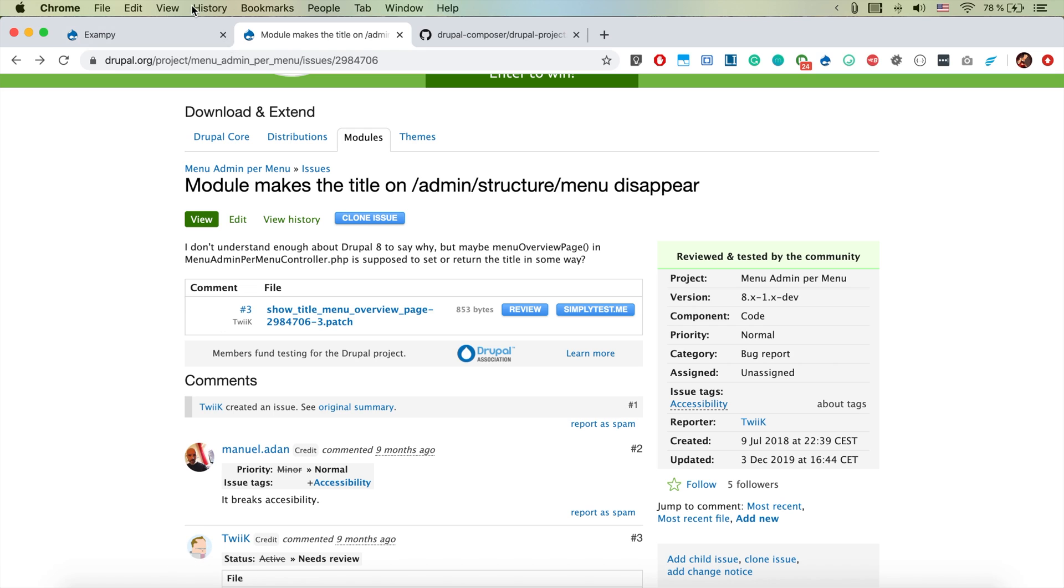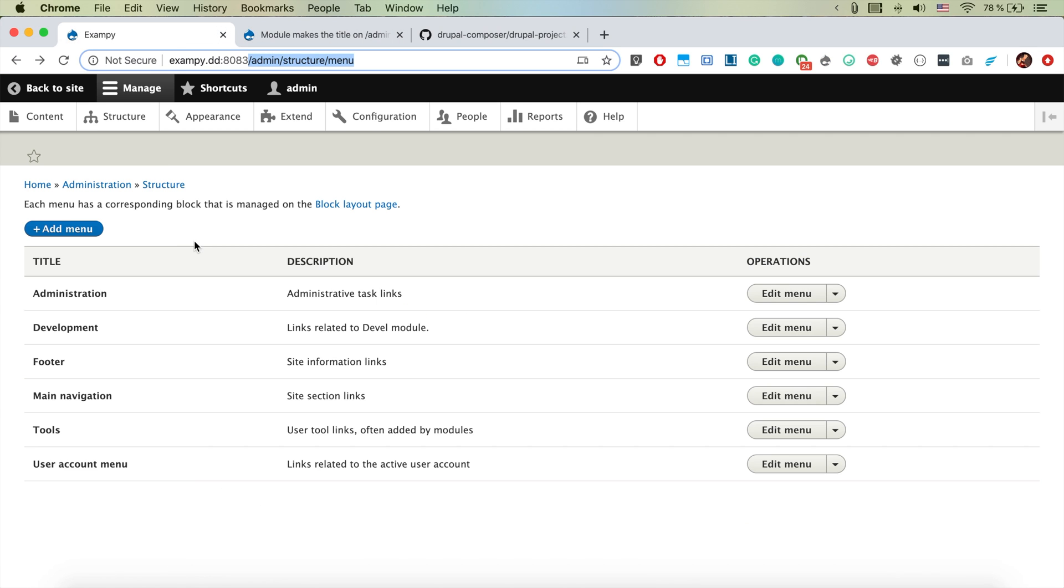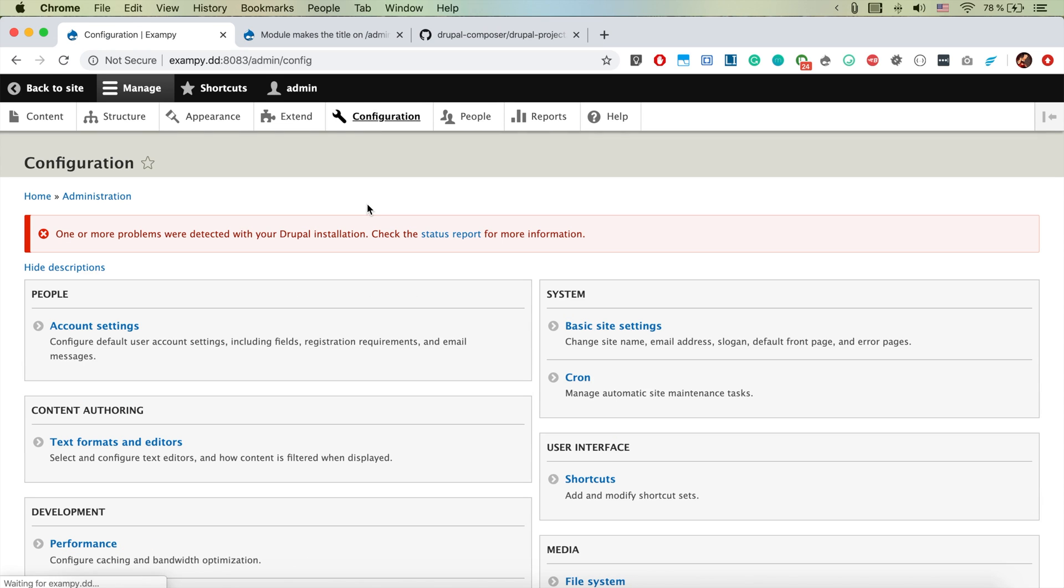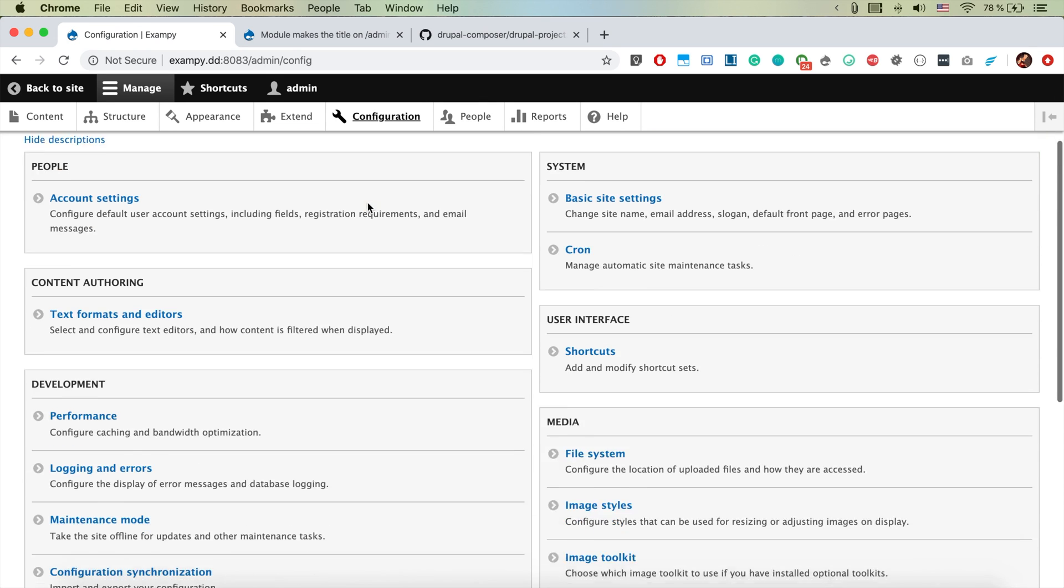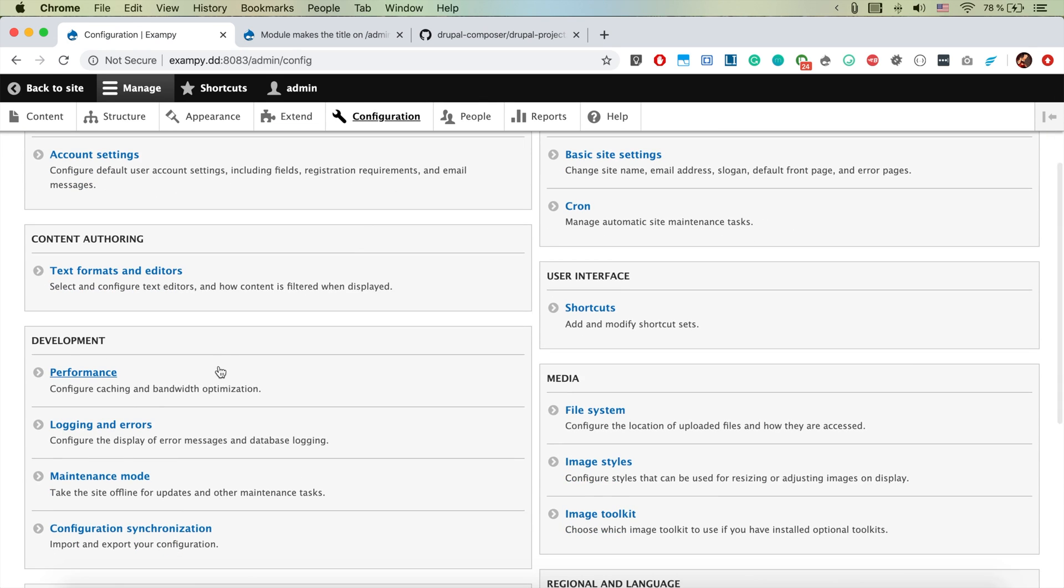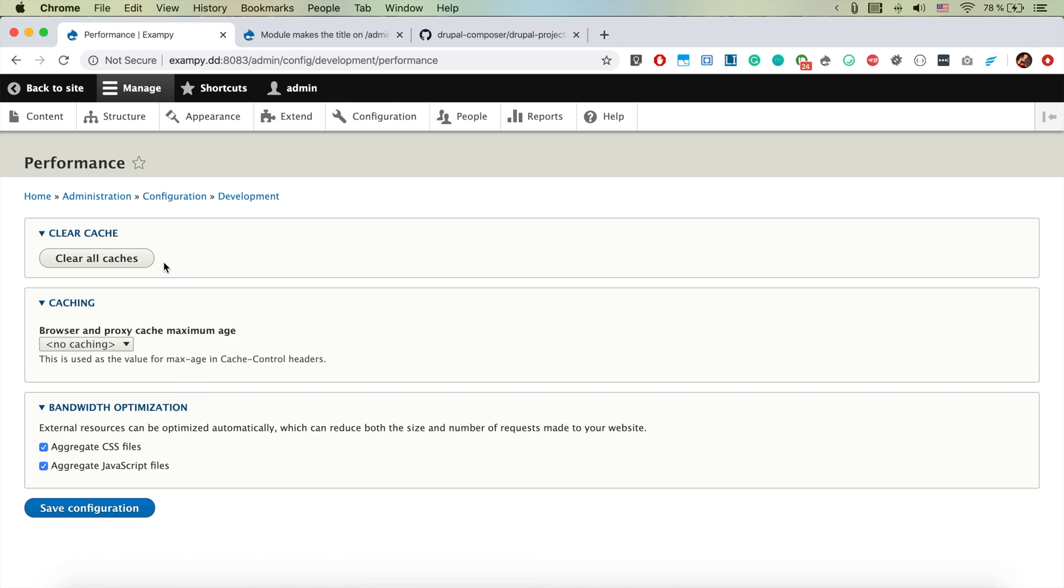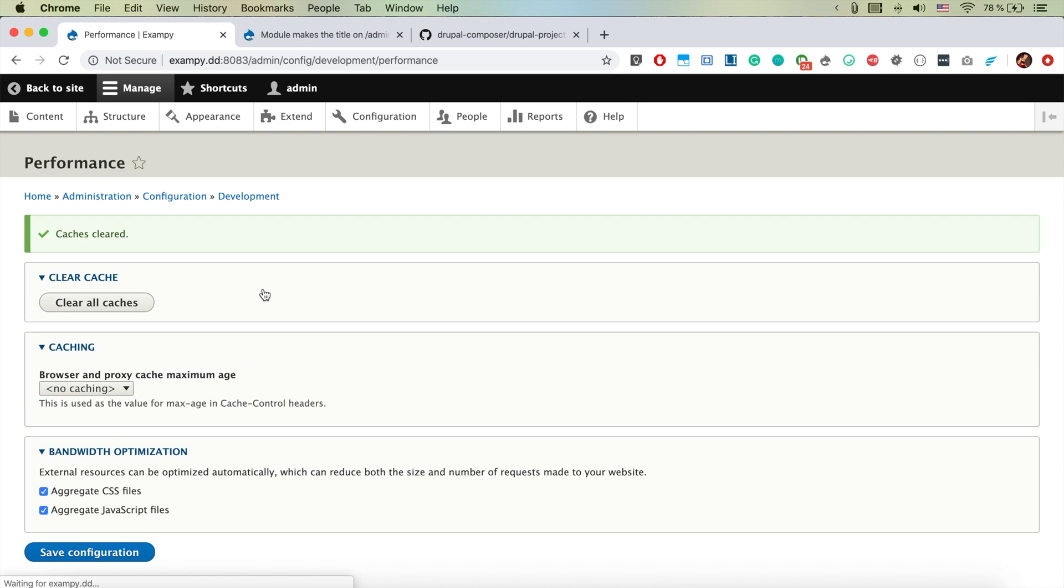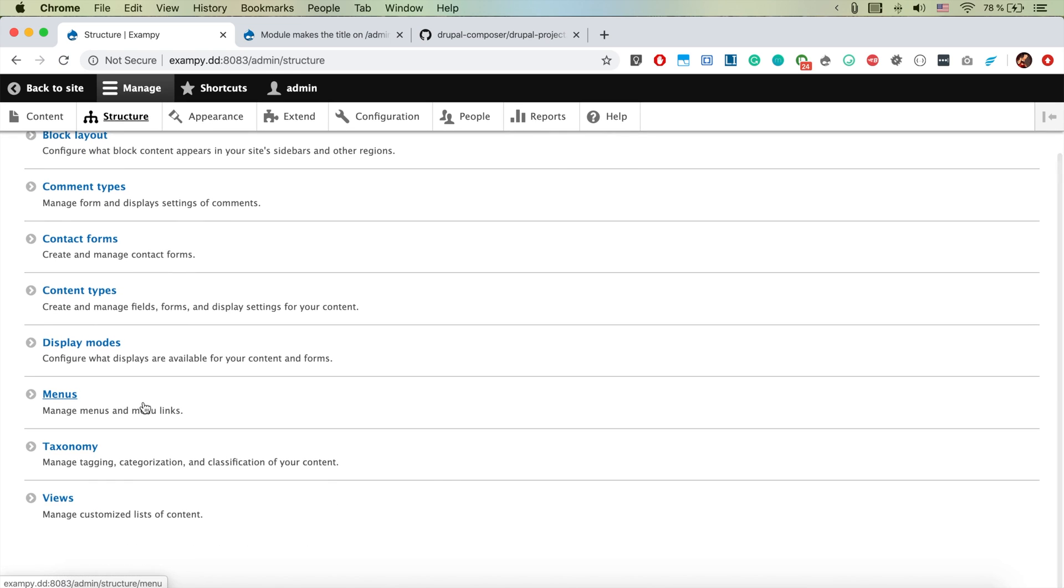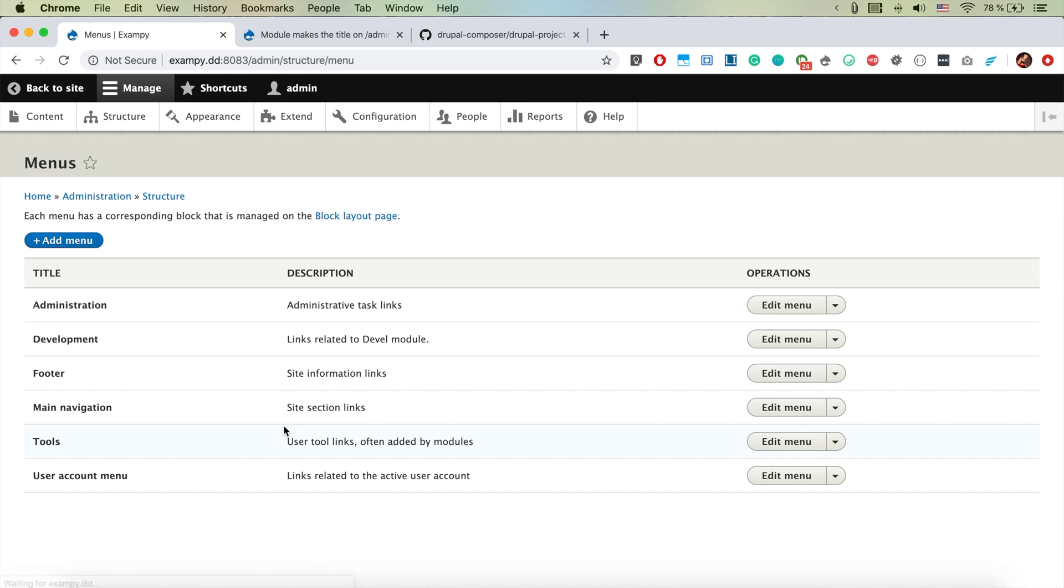So yeah essentially let's go ahead and have a look. Now if we jump back to our drupal instance and if we clear the cache, so let's clear the cache just in case. And if we go back to structure and menus and we see that here menus now appears. That's because the patch is there, it's applying and it's actually fixing the bug that we experienced in our contributed module.